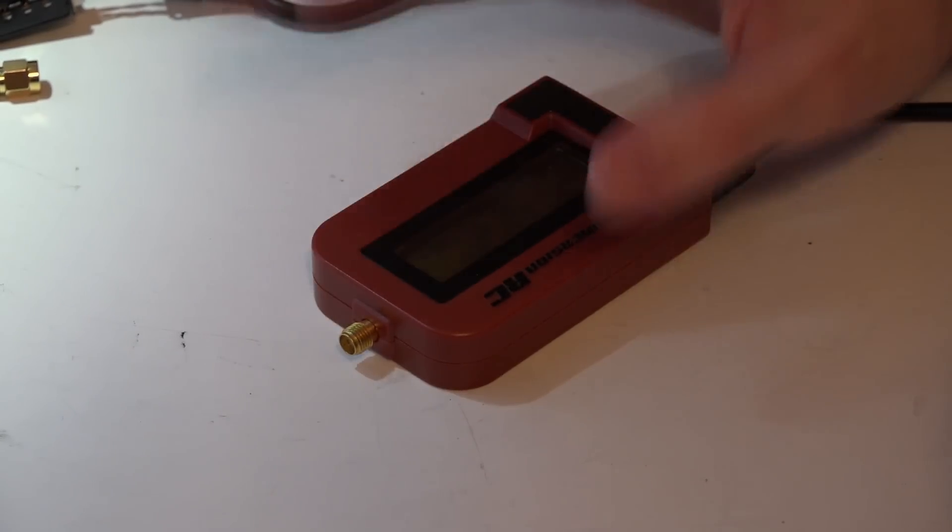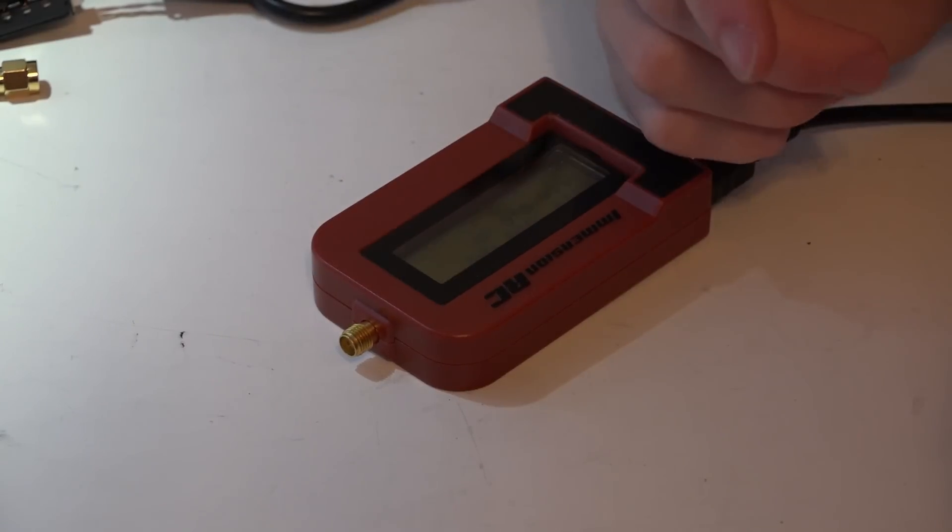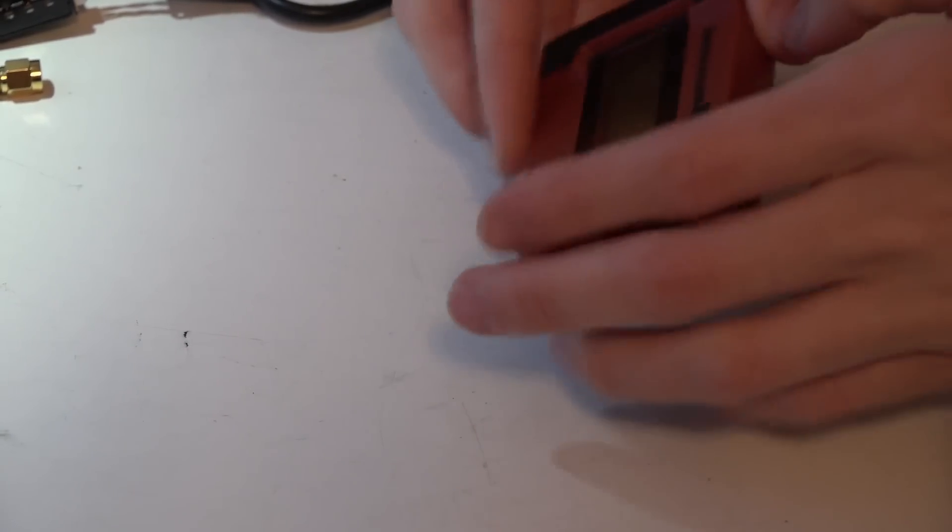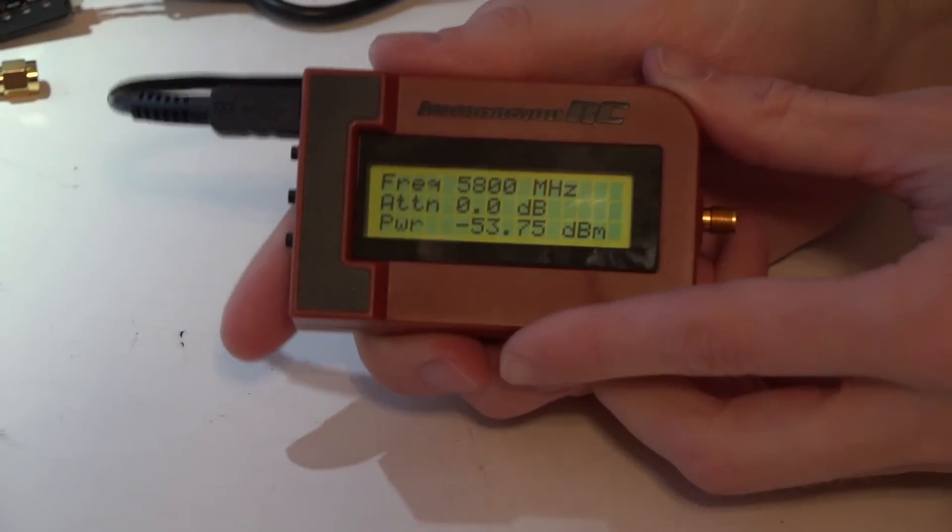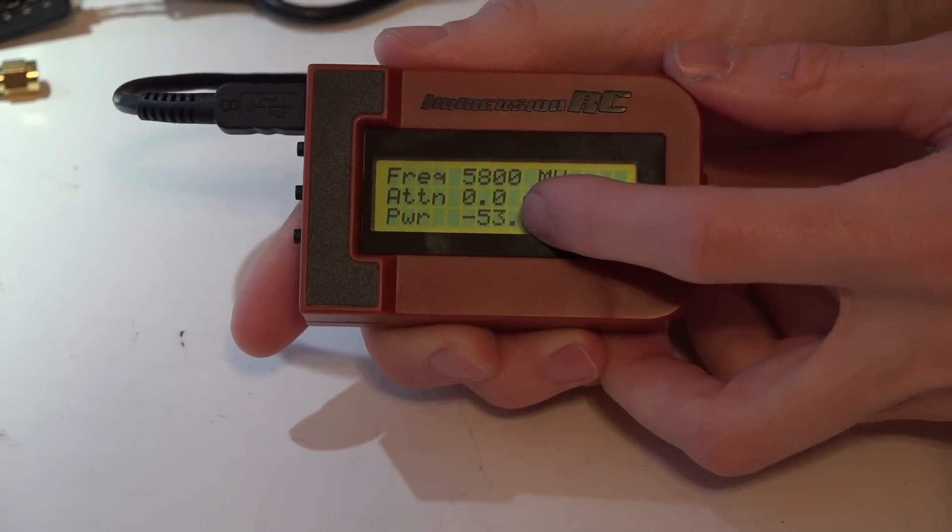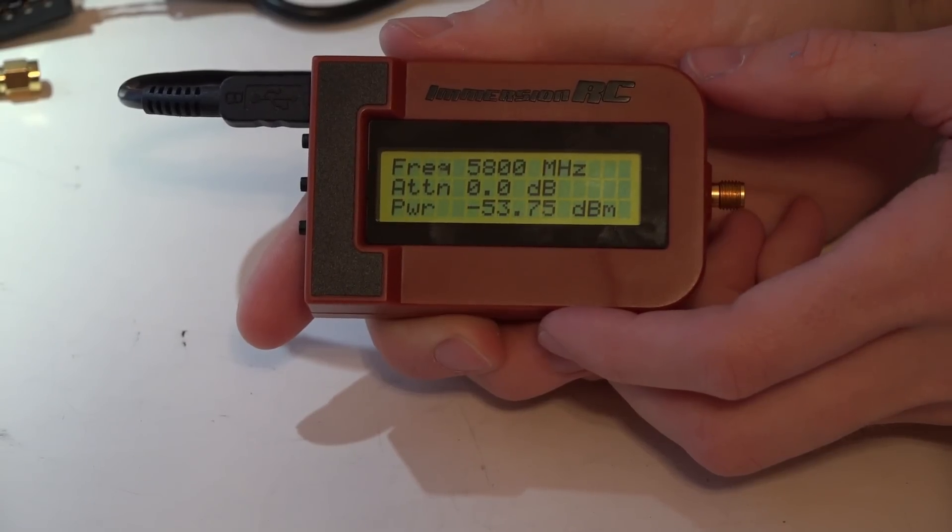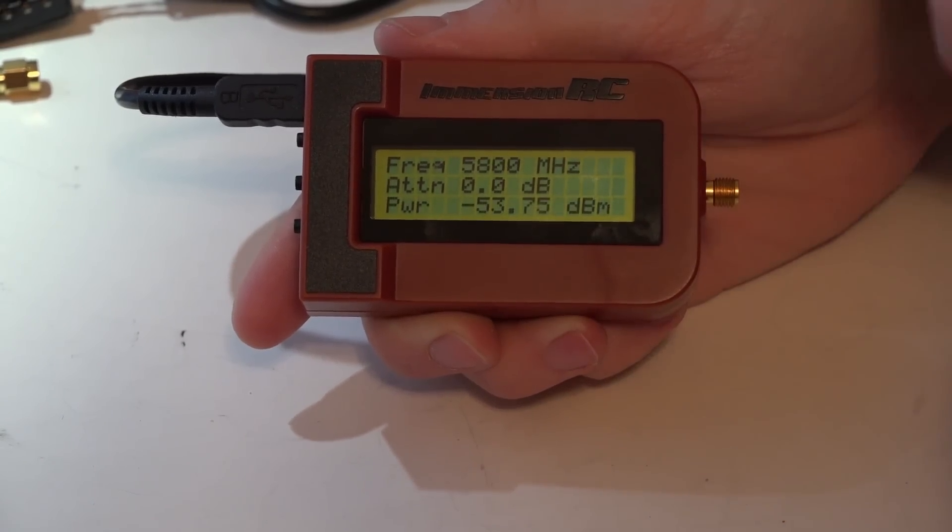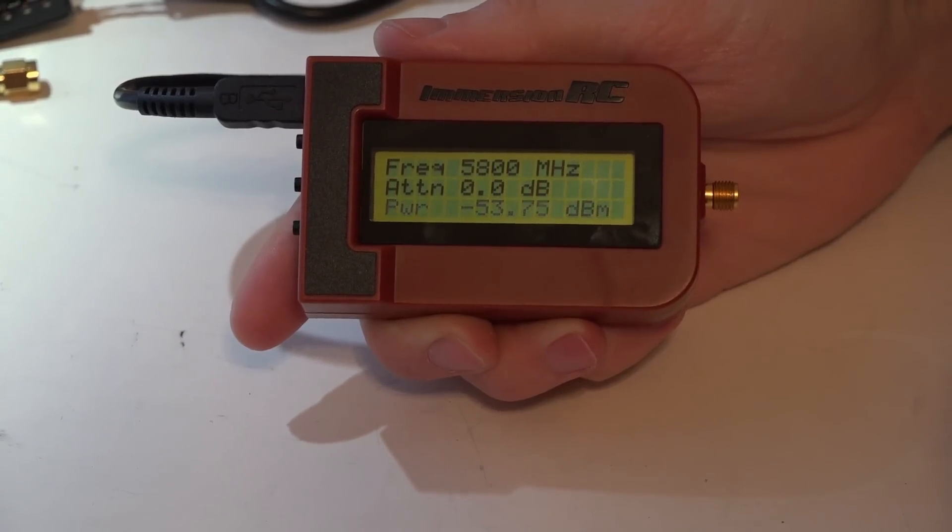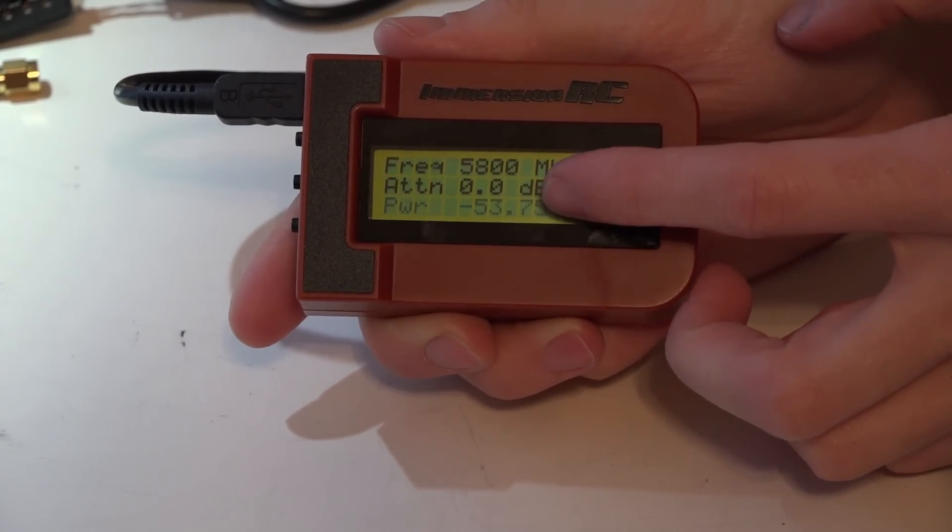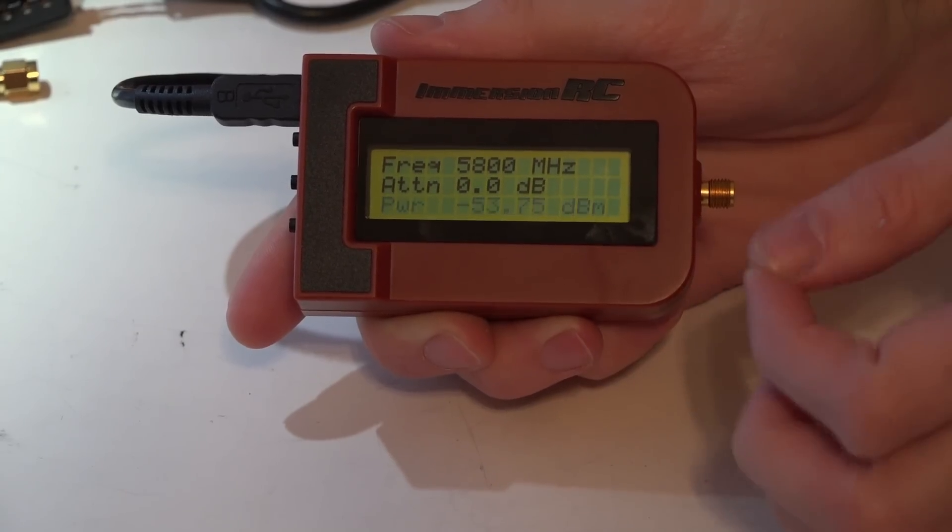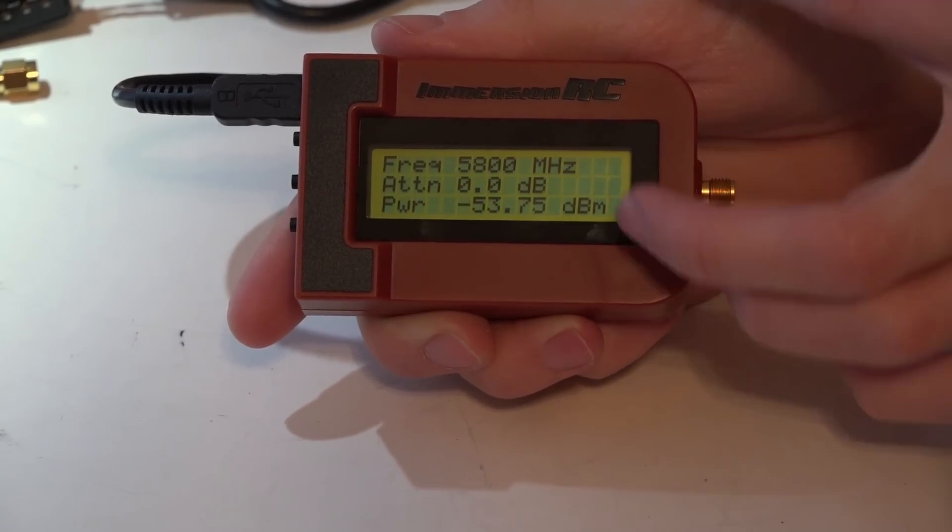Once it's at 25, then that's where you can start unscrewing the antenna and screw a different one on. If the number decreases, then that antenna is better. If the number increases, then it's worse.